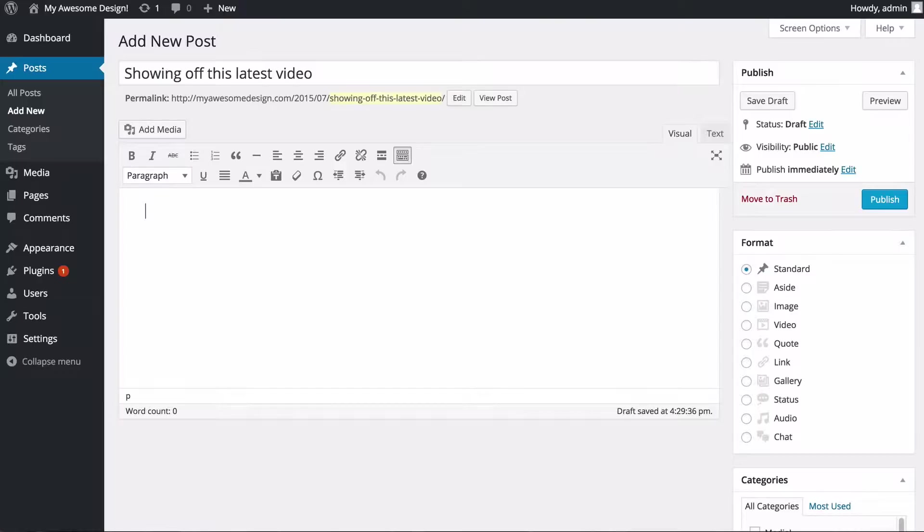I have two options here. I can either embed the video using a third-party service such as YouTube or Vimeo, or I can upload the video directly onto my site.